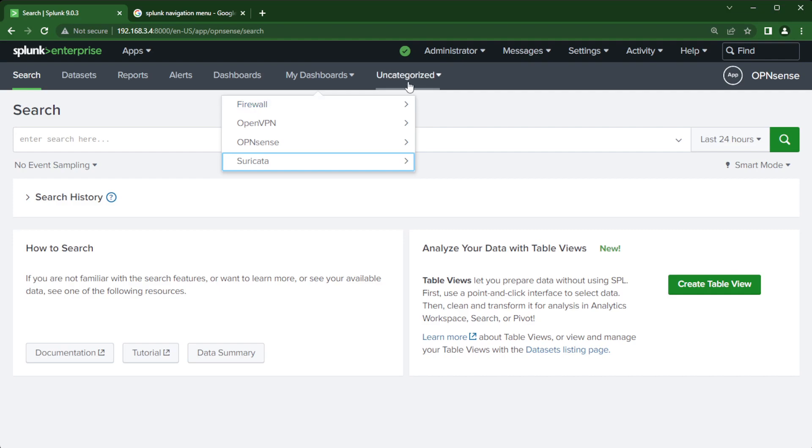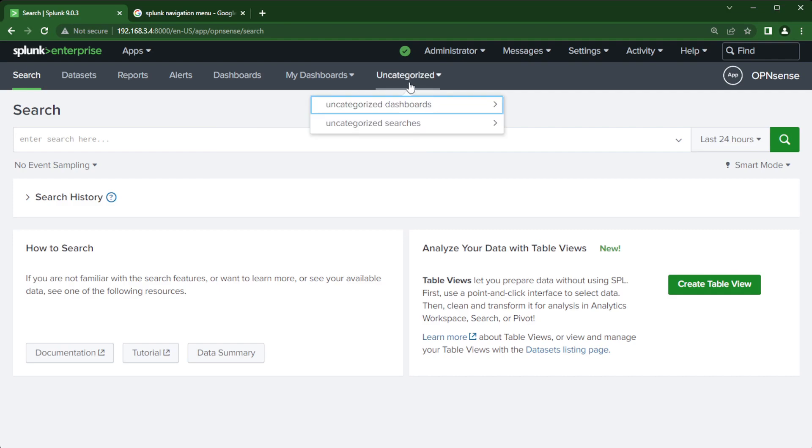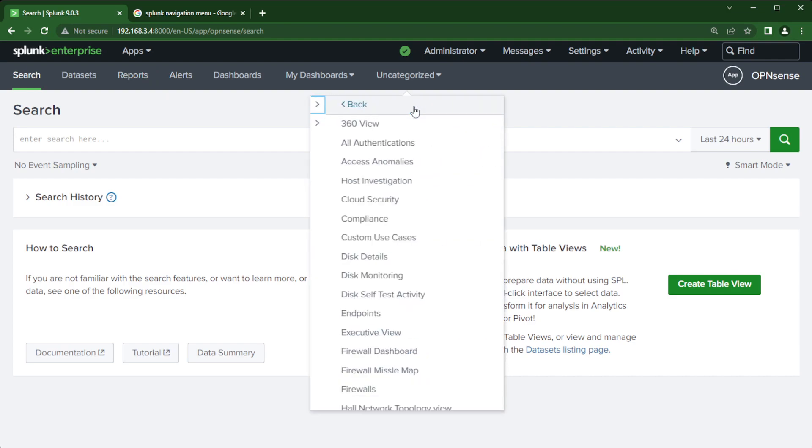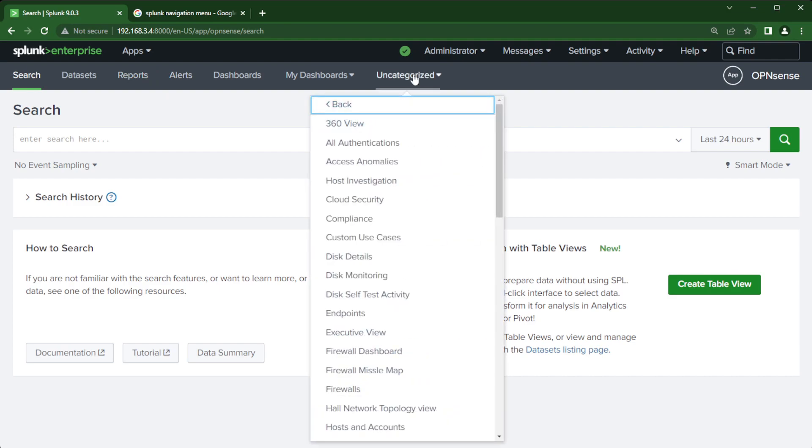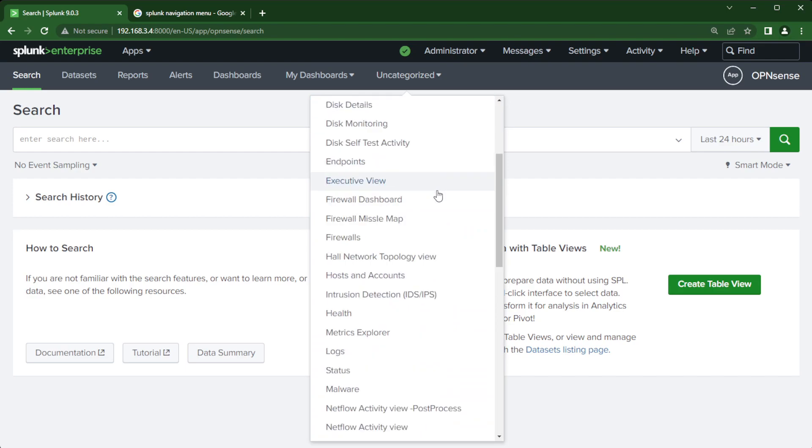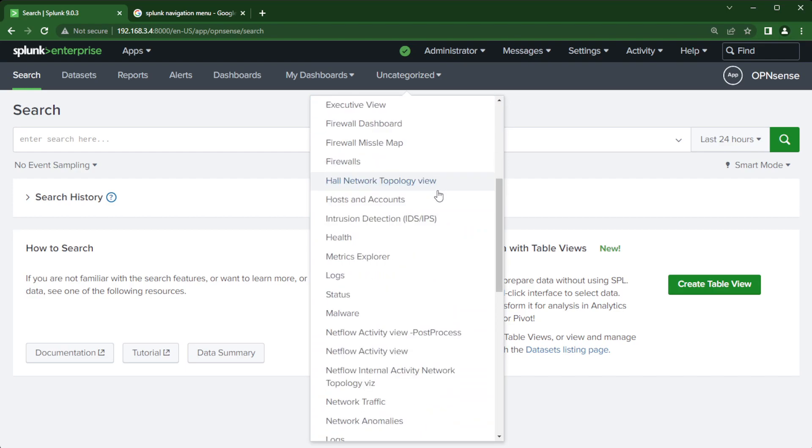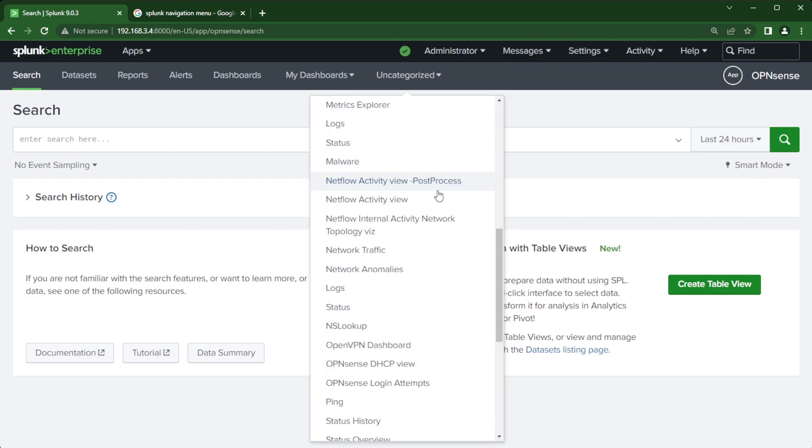And before I go any further let's look at the uncategorized. You can call it unclassified, whatever you want. I just call it uncategorized because I haven't categorized the dashboards or searches. So I can do the same thing with the reports. I haven't done it in this one but you can do the same thing with searches. So if I click on the uncategorized dashboards we'll scroll through here and see dashboards that are not in a menu.